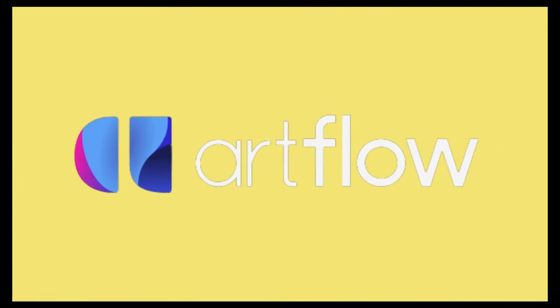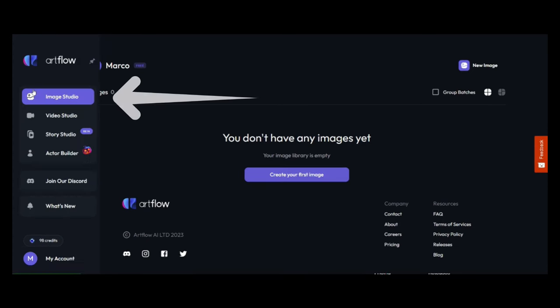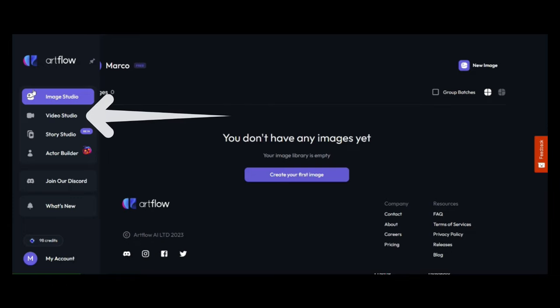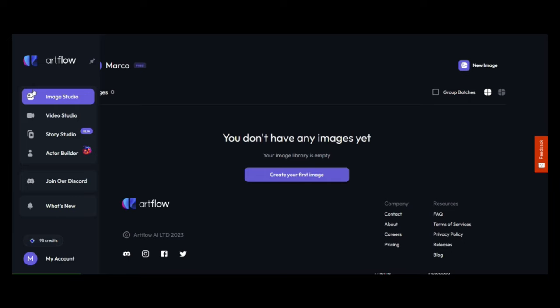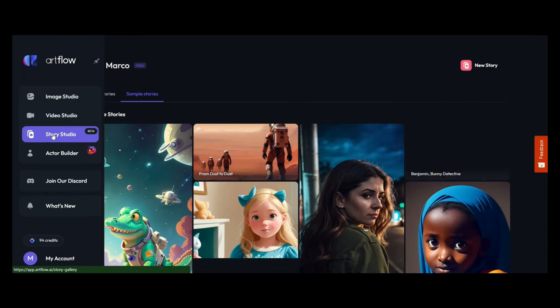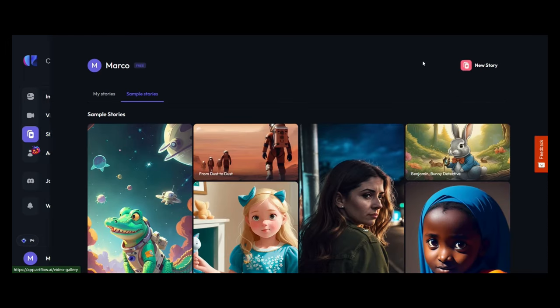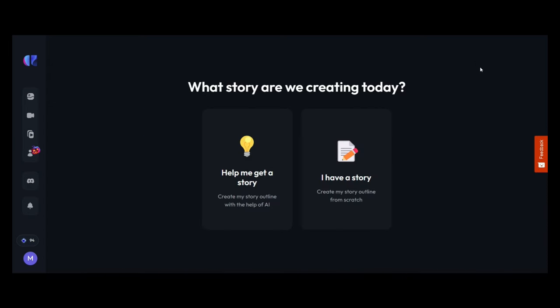Starting off with a really cool tool called Artflow AI. There's a couple of options to choose from starting off with an image generator as well as a video studio generator. Now what it's going to do is create images for you and add some animation styles to them. But the cool thing about what they now have is something called Story Studio. So as soon as we click on Story Studio we'll head over to the right hand side where it asks us to create our own story.